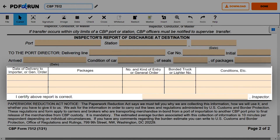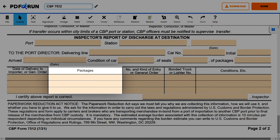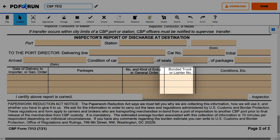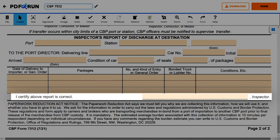Next, enter the details for the columns: date of delivery to importer or general order, packages, number and kind of entry or general order, bonded truck or lighter number, and conditions. Lastly, certify that the above report is correct by entering the name of the inspector.